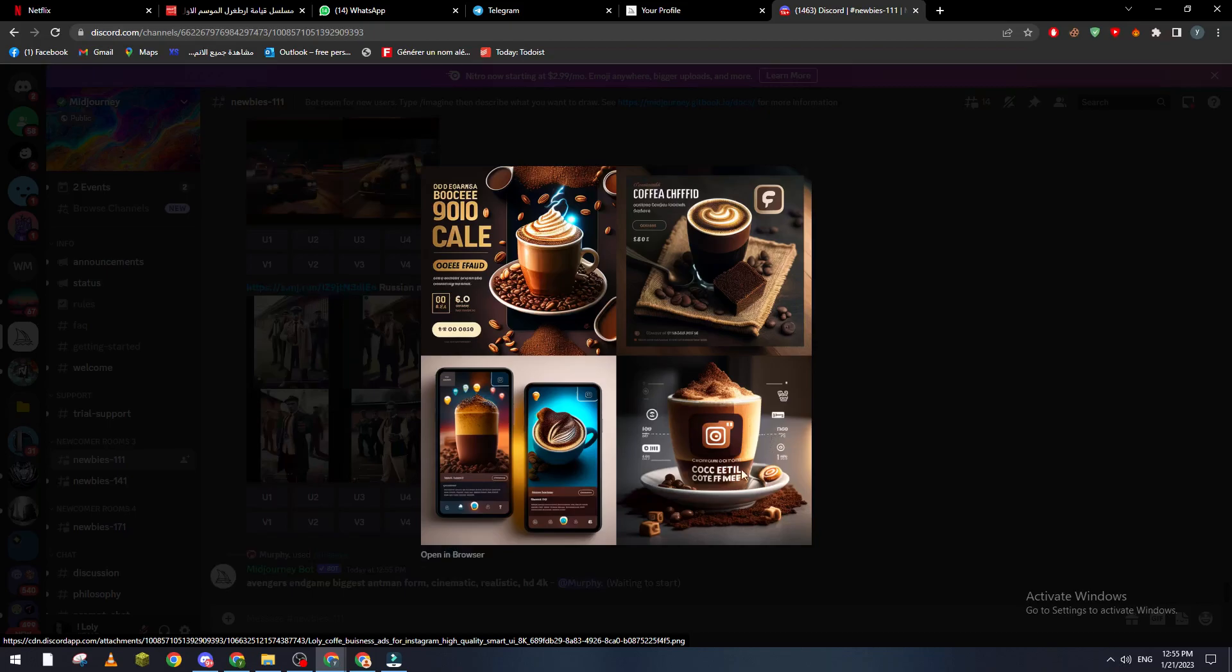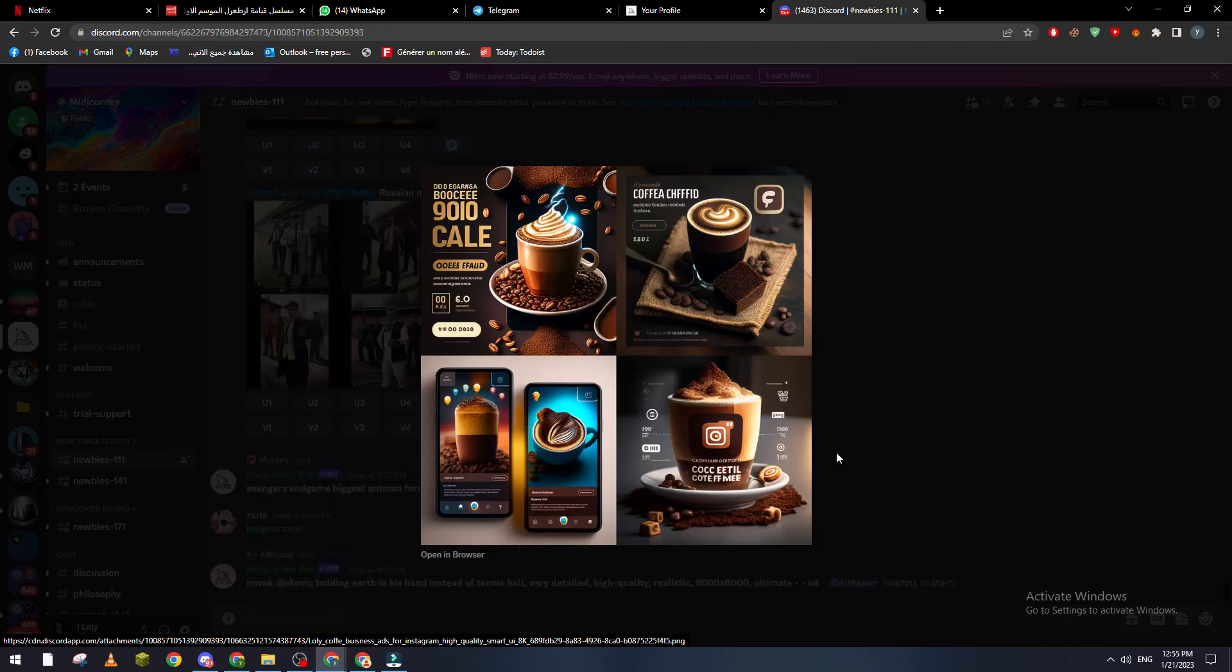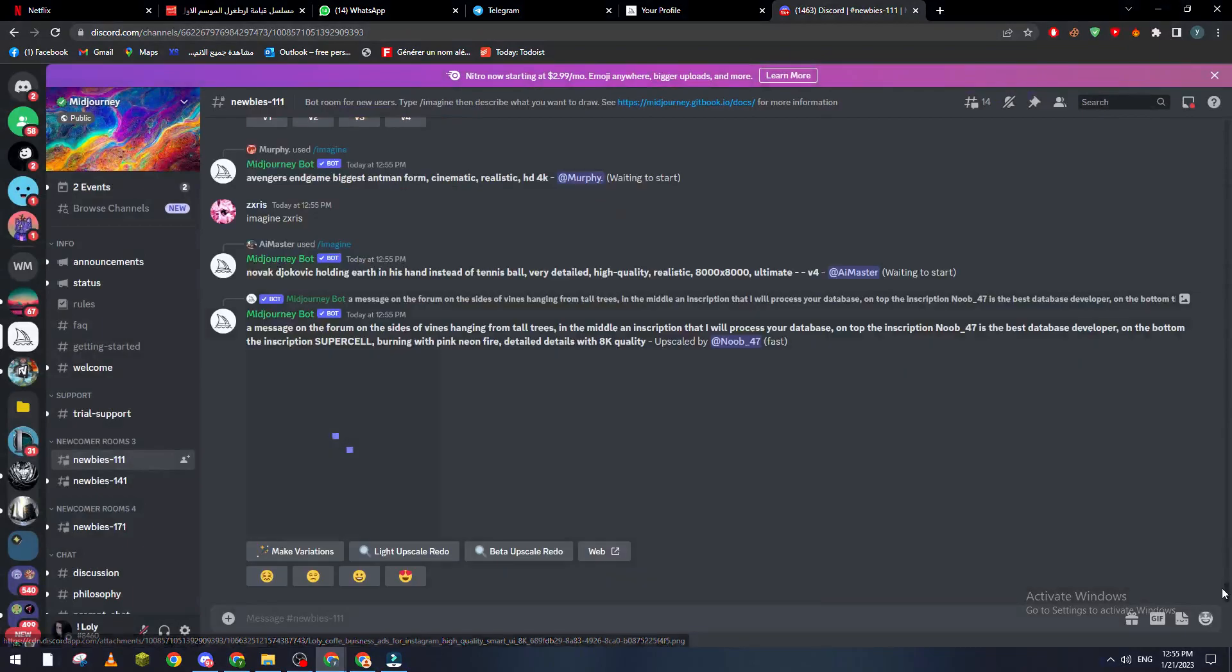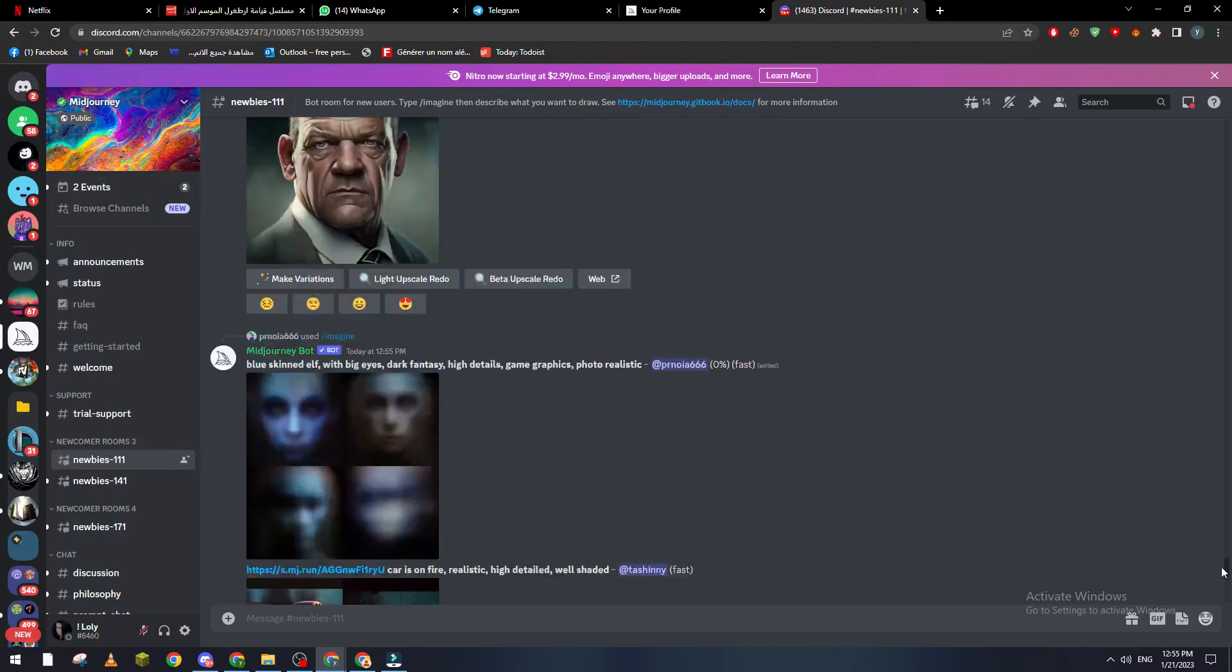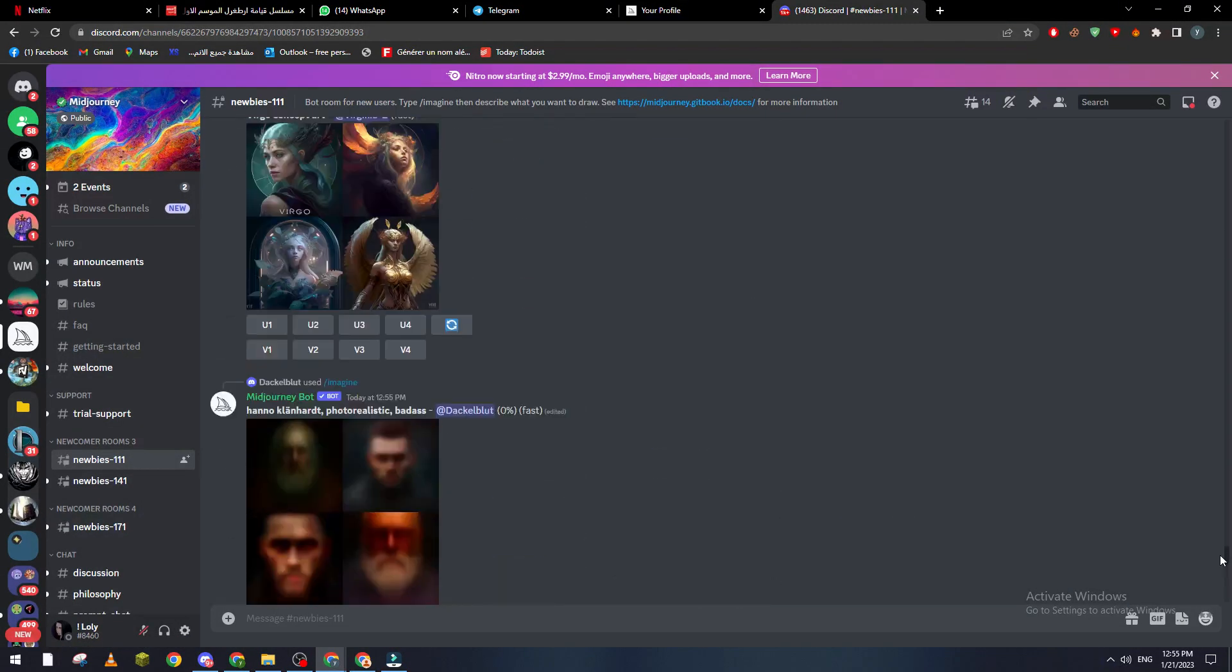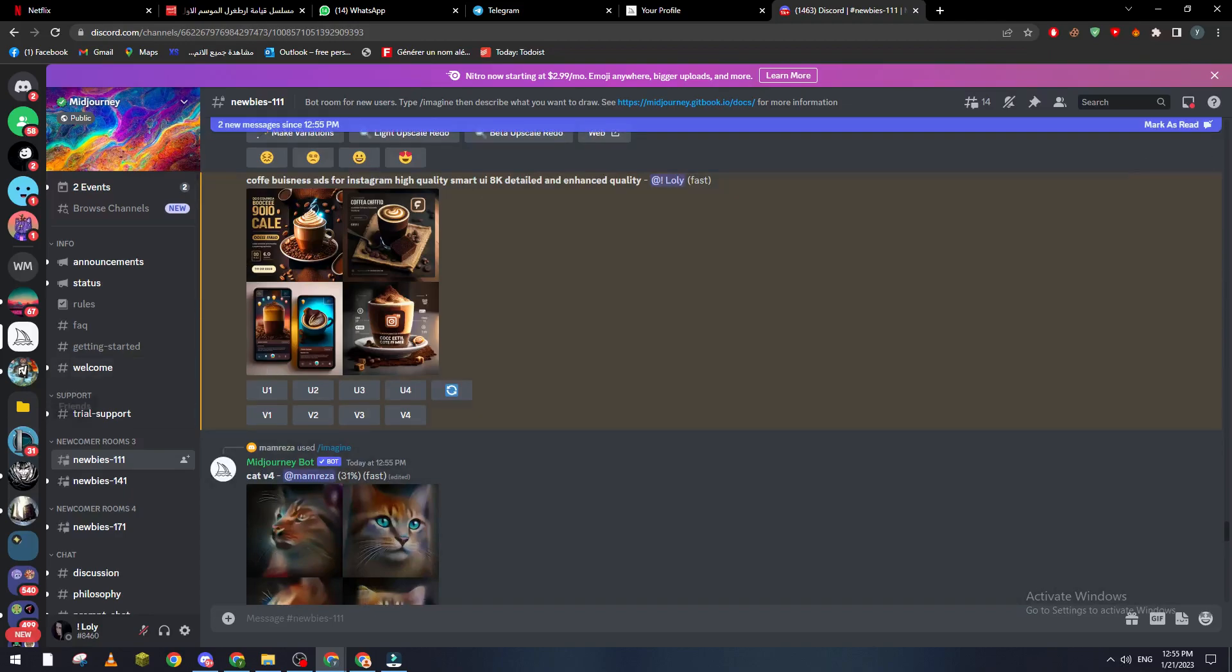So here guys, this is like an idea how you can make pictures for your business using AI. Thank you a lot for watching, and see you in the next video.